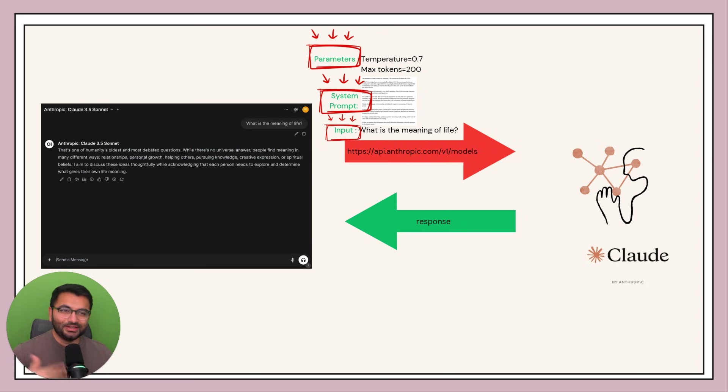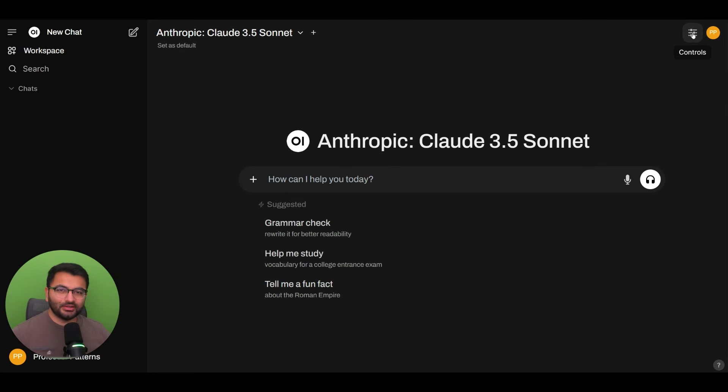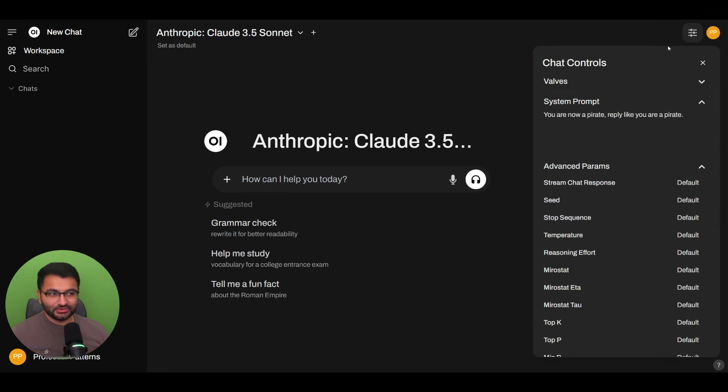Now let's go ahead and look at the interface to see what that looks like on Open Web UI. So here I am on the Open Web UI interface. Now, if you go over to the controls section, we can change our system prompt.